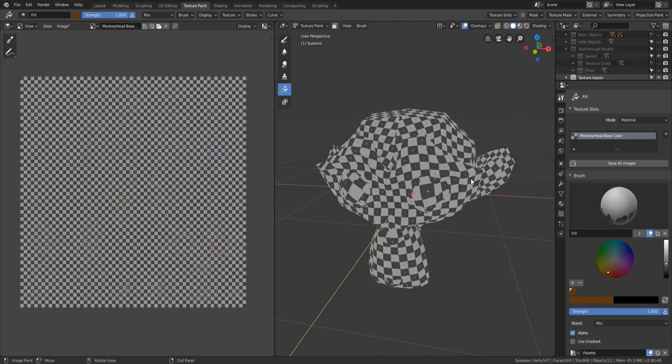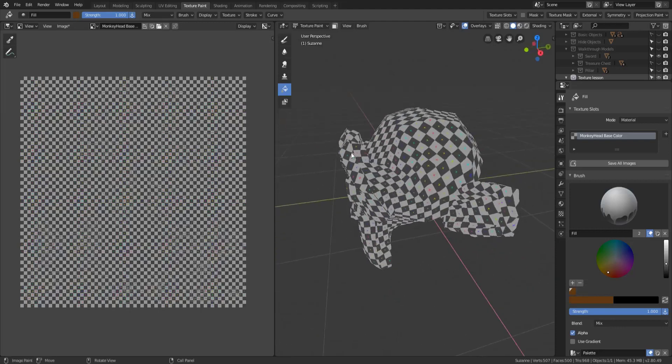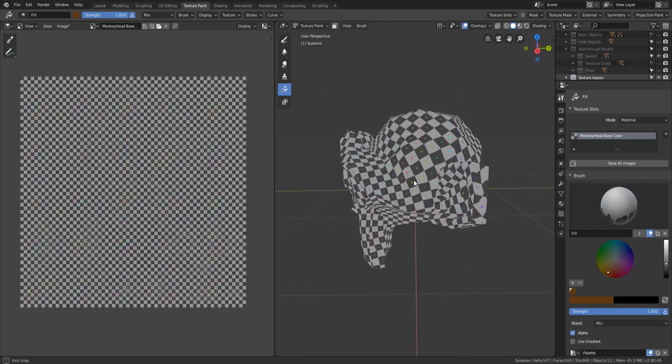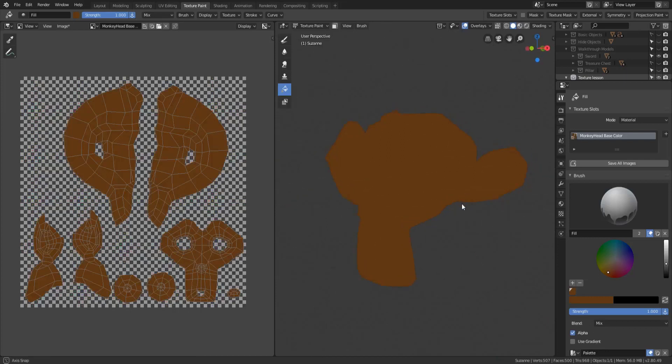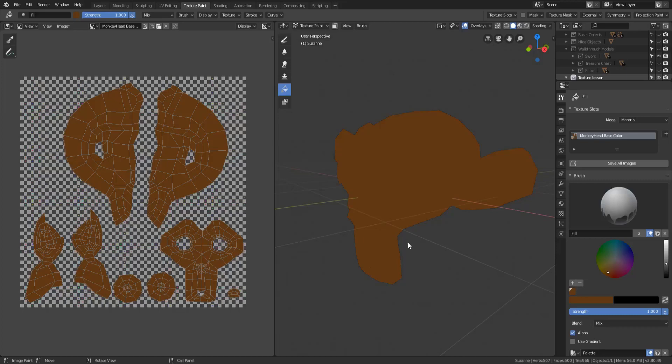So what I mean by that is let's say we have a nice little brown color and I want to fill in the back of the monkey's head with that brown color. Well right now if I just use the fill brush it's only going to fill in everything because I don't have anything selected and I don't have this extra little paint only what's selected turned on.